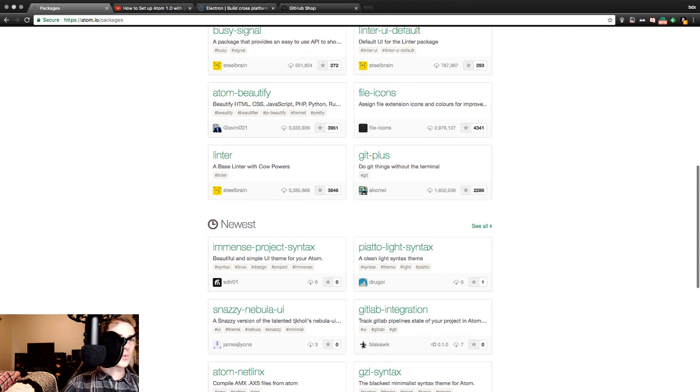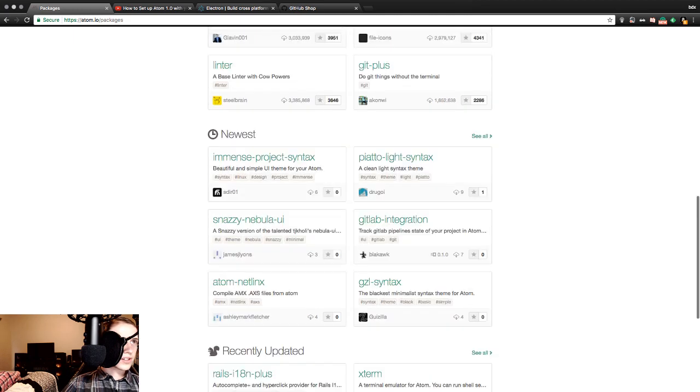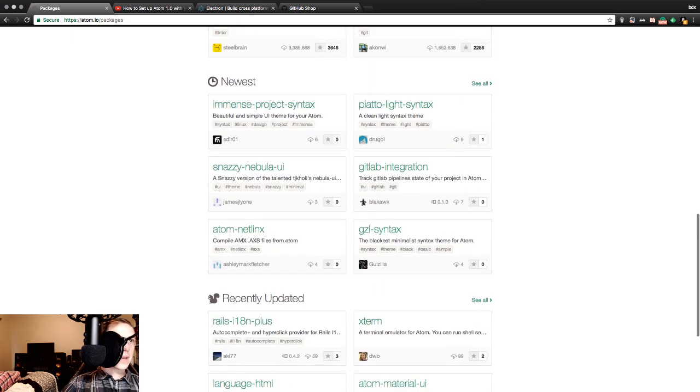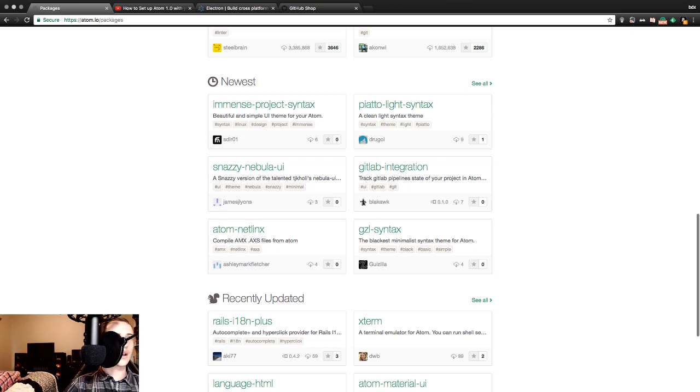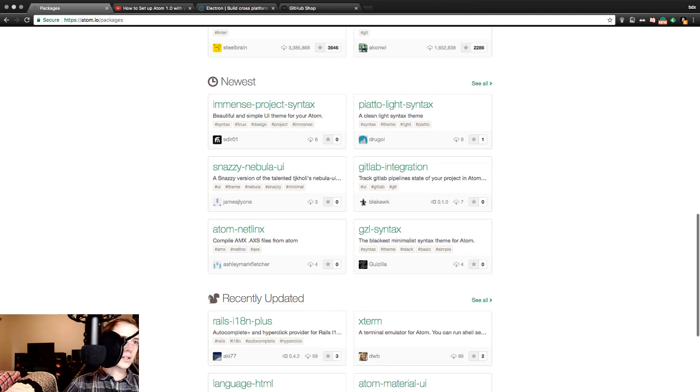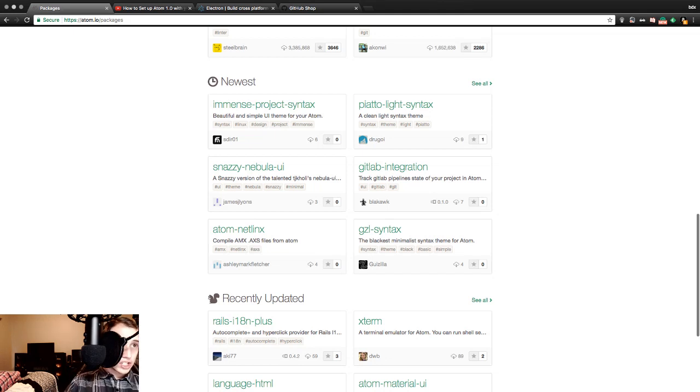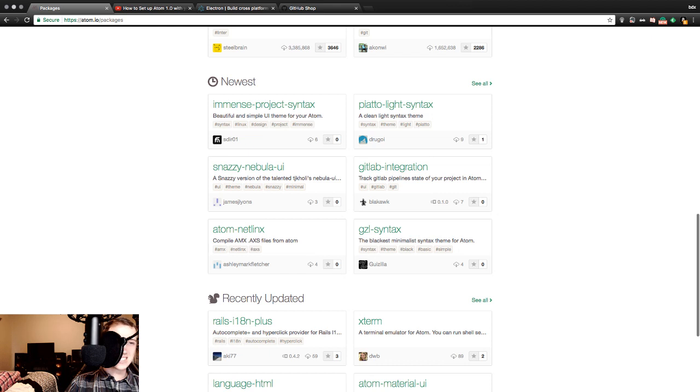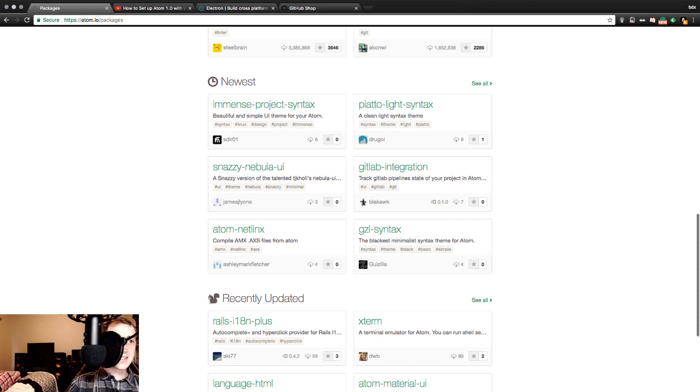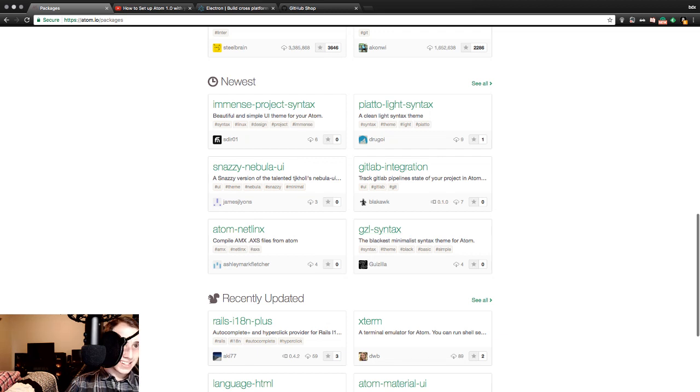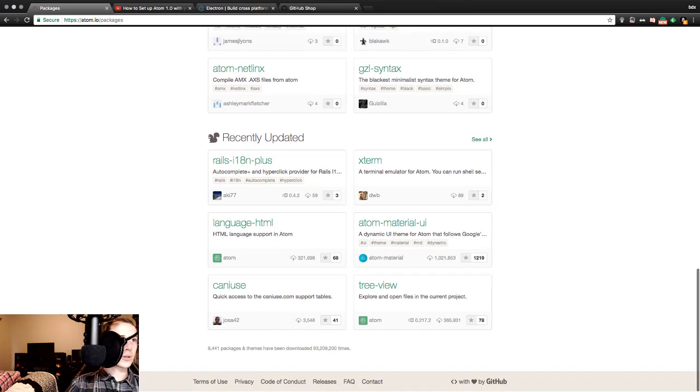Git Plus - do git things without the terminal. That sounds like it could be fun. In the newest section. We've got immense project syntax - beautiful and simple UI theme for your Atom. Patio light syntax - a clean light syntax theme. Snazzy nebula UI. Snazzy version. Oh God, sorry bro or lady, I'm going to obliterate your name. TJ Coolies. Wrong, it's all wrong. Nebula user interface. Git lab integration - track git lab pipelines state of your project. Atom netlix. Gzl syntax - the blackest minimalist syntax theme for Atom. I like my dark night themes, so that sounds reasonable.